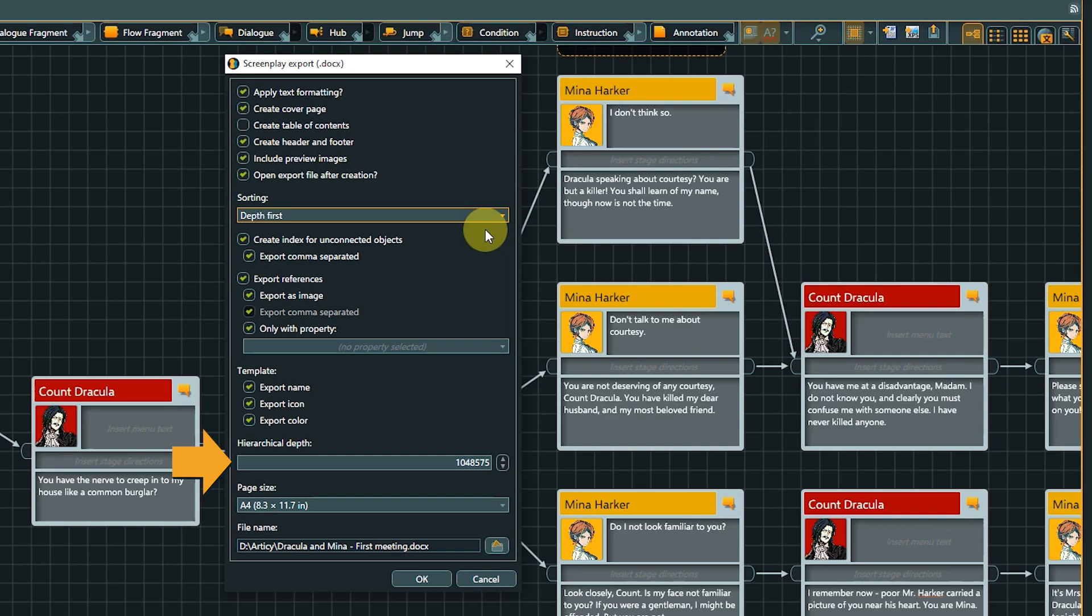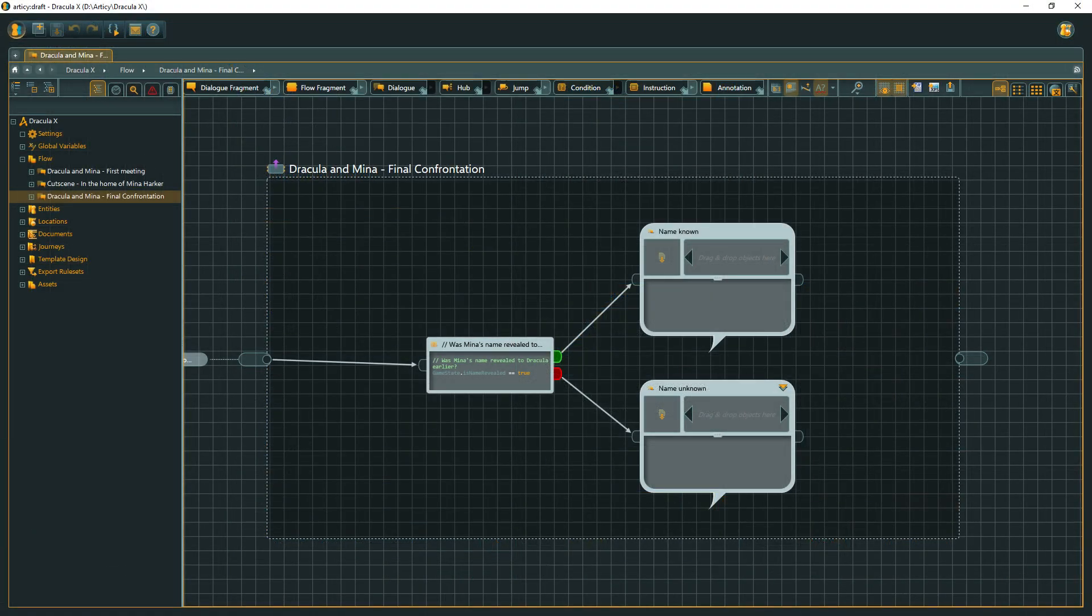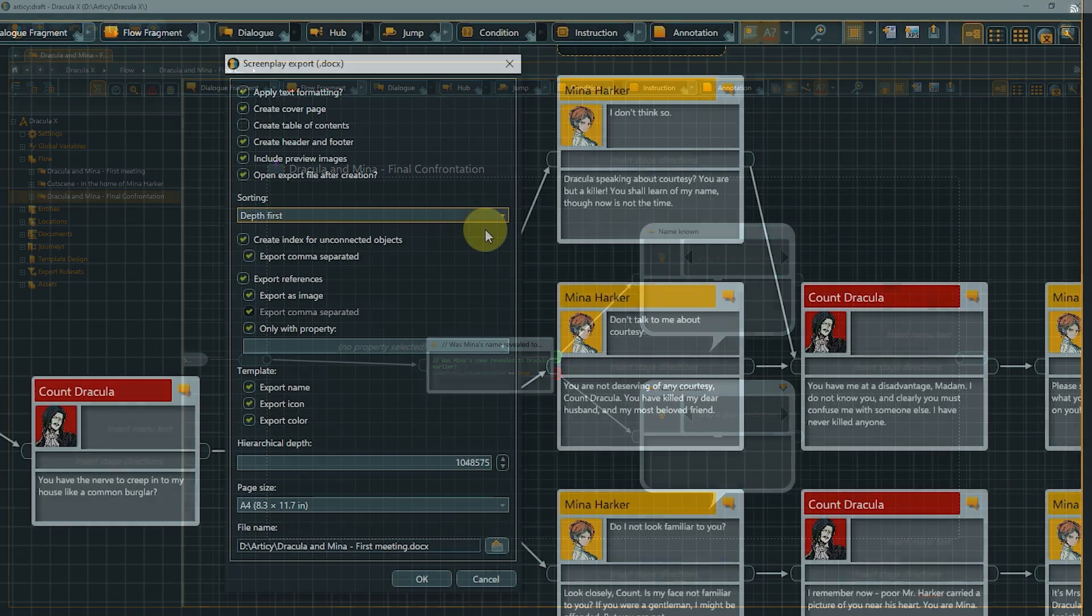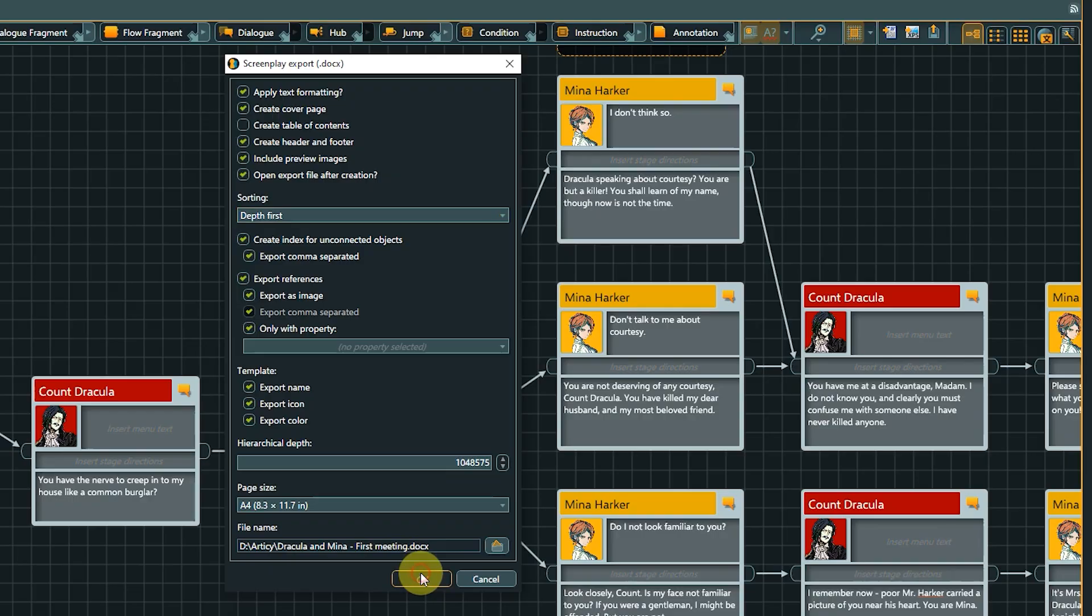The hierarchical depth defines how deep the export goes. For example, if we are on the structure layer for the final confrontation, a depth of one would just export this layer with its three elements. If we enter a higher number, then the nested layers are exported as well. To control the extent of your export, keep an eye on the hierarchical depth option and the flow layer you start the export from. Click OK to run the export with the selected options.